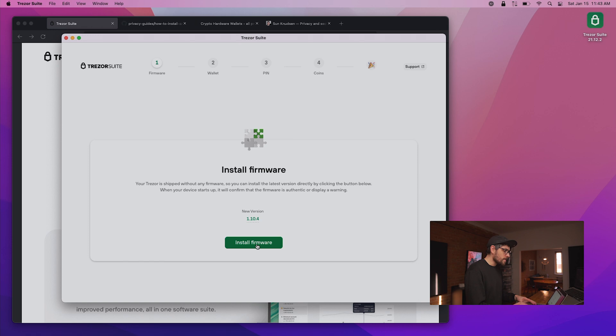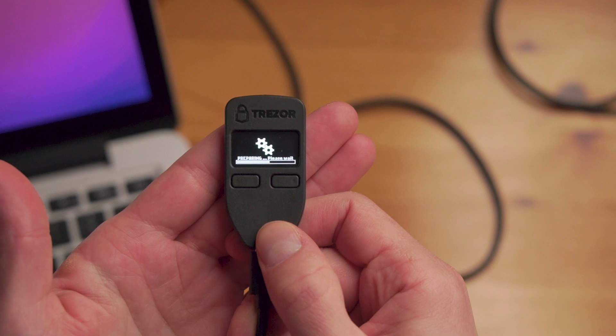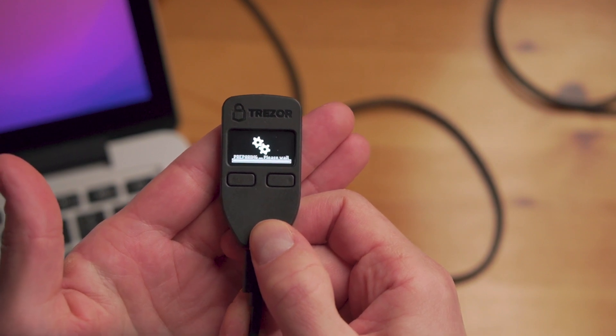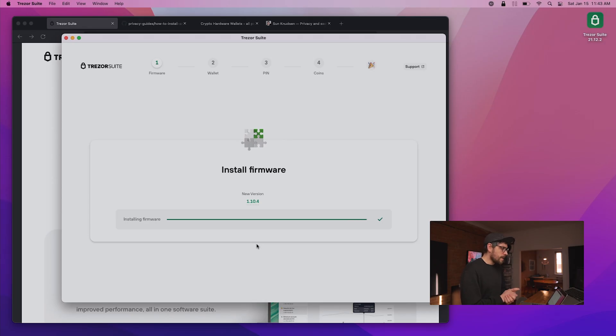Now we need to install firmware, so I'll click Install Firmware. On the device it says Preparing, please wait, and eventually it says Installing. That's pretty straightforward. This used to be a lot more complicated when done through a browser, so I'm quite pumped that Trezor has released this app, which we can now run on Mac in a more compartmentalized way. The device is now restarting and we are set.